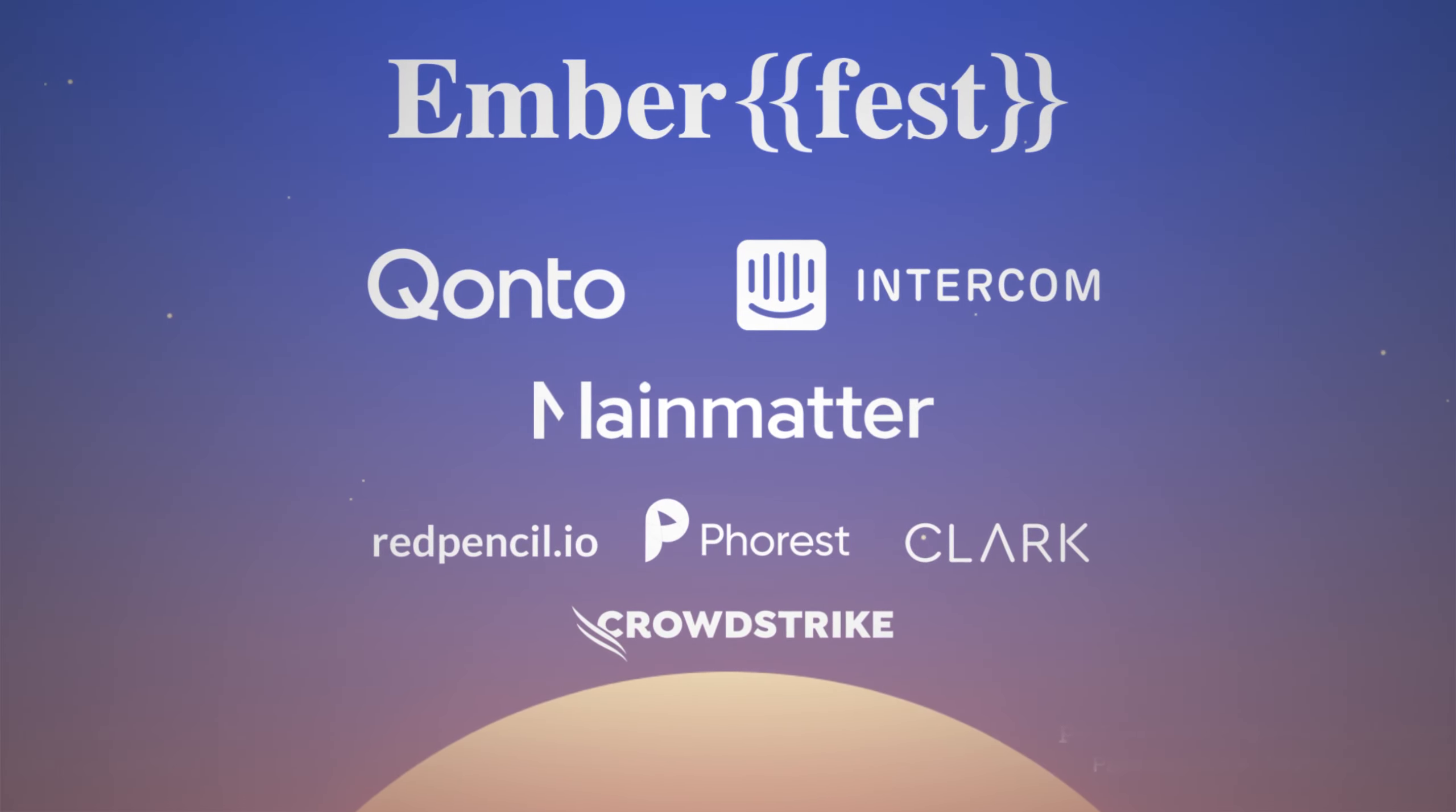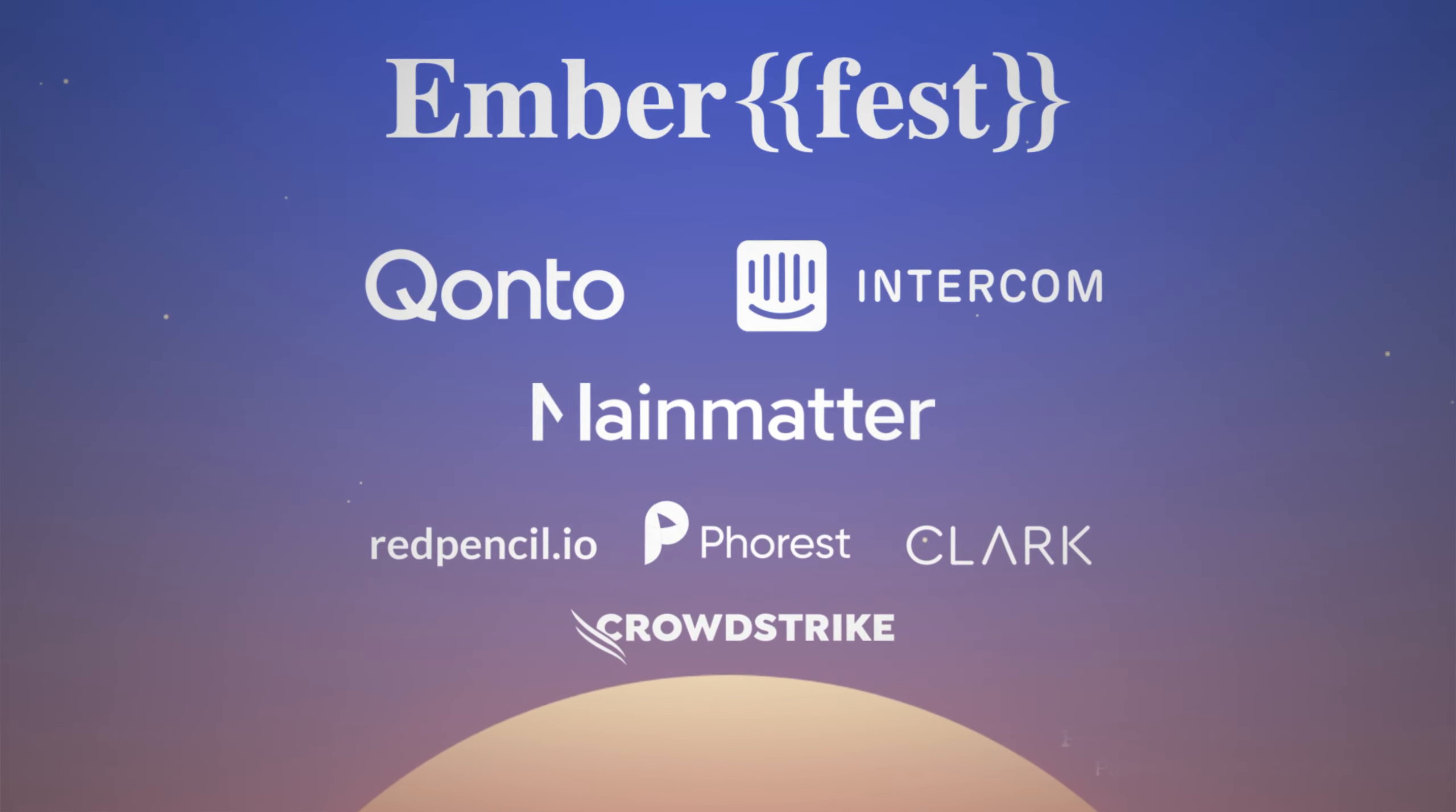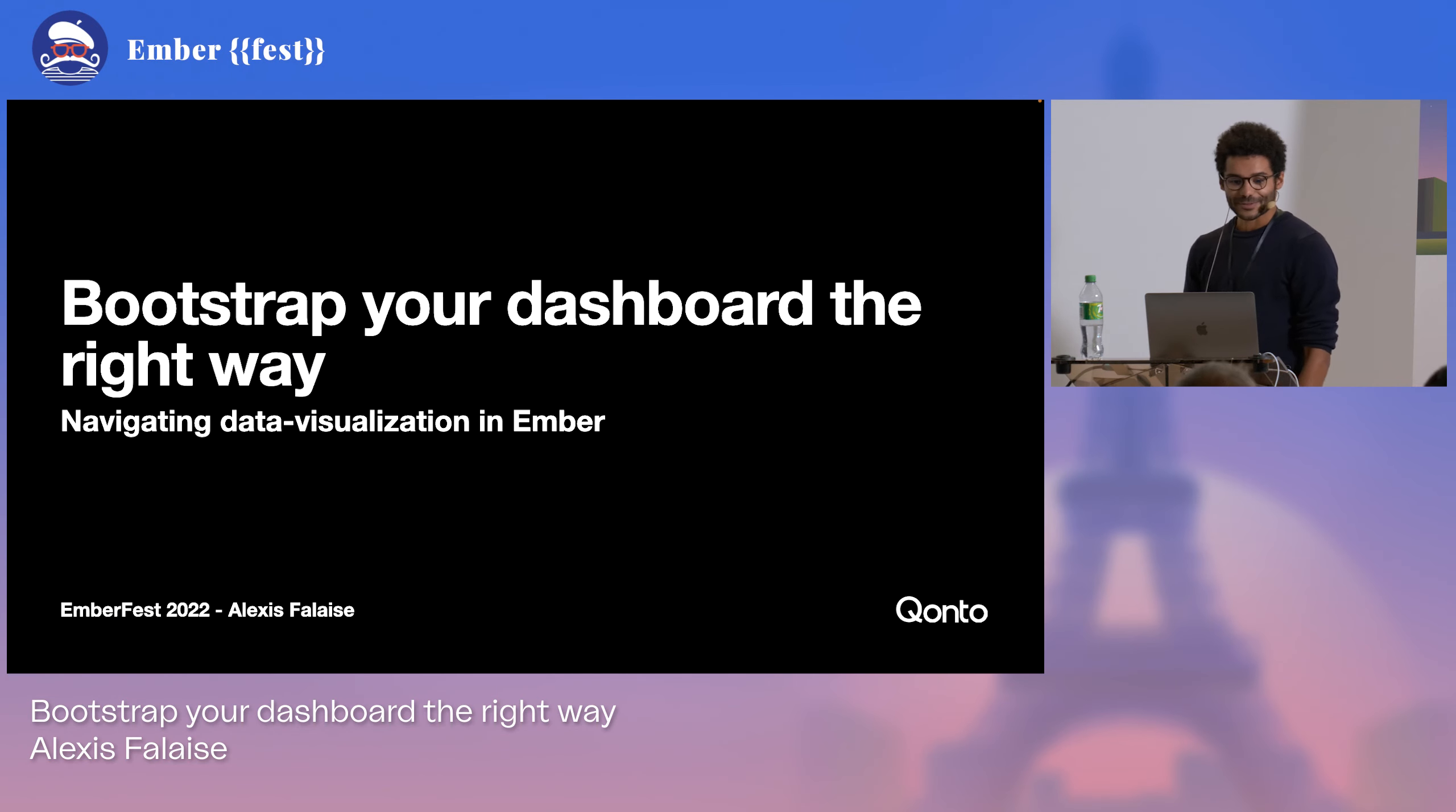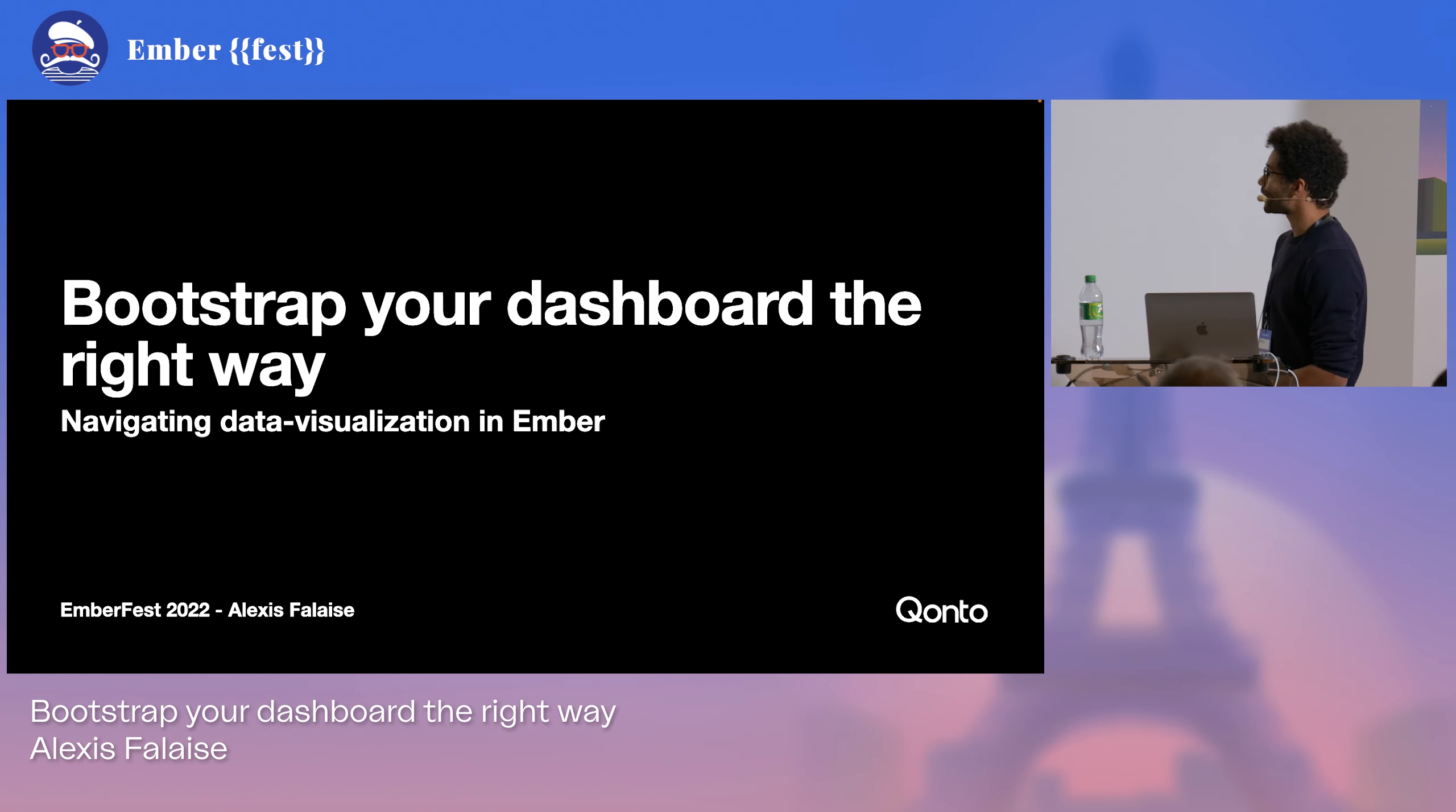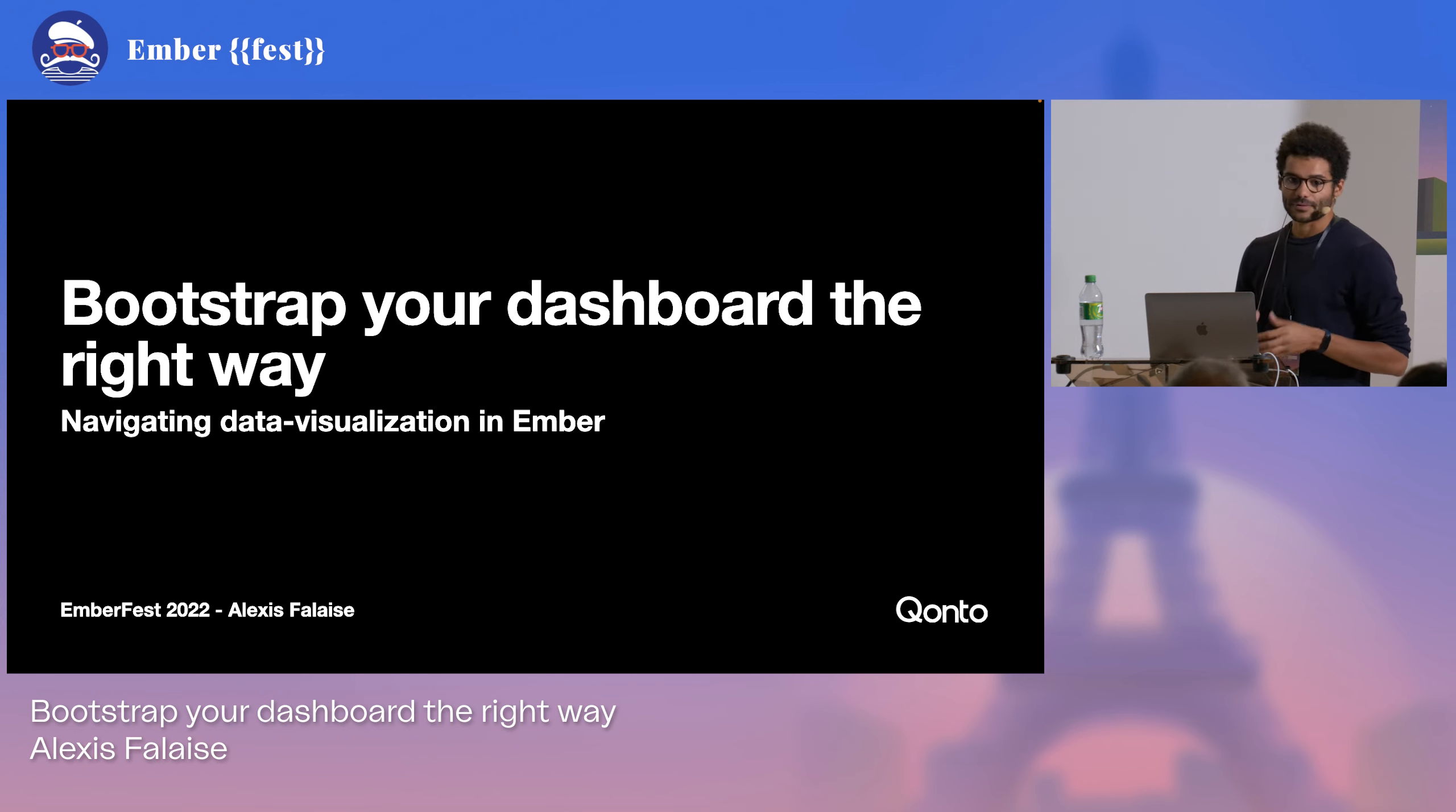Hi everyone, today I wanted to talk a little bit about data visualization and especially, or more precisely, navigating data viz within Ember.js.